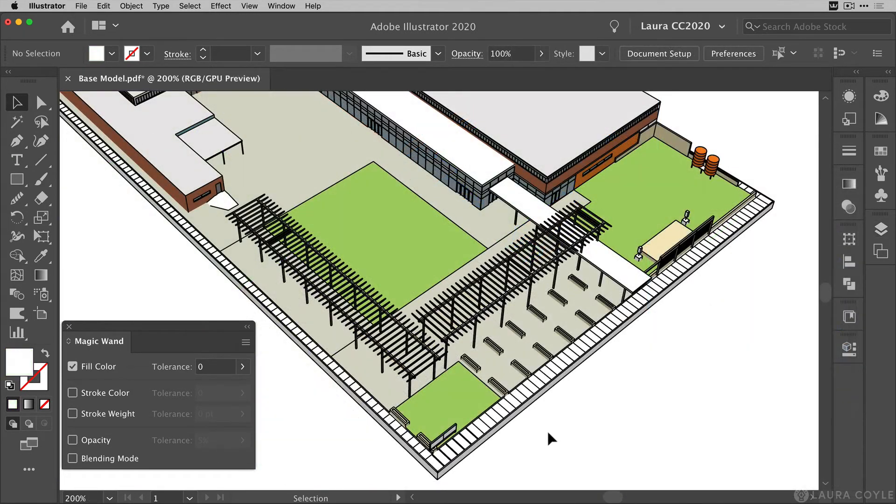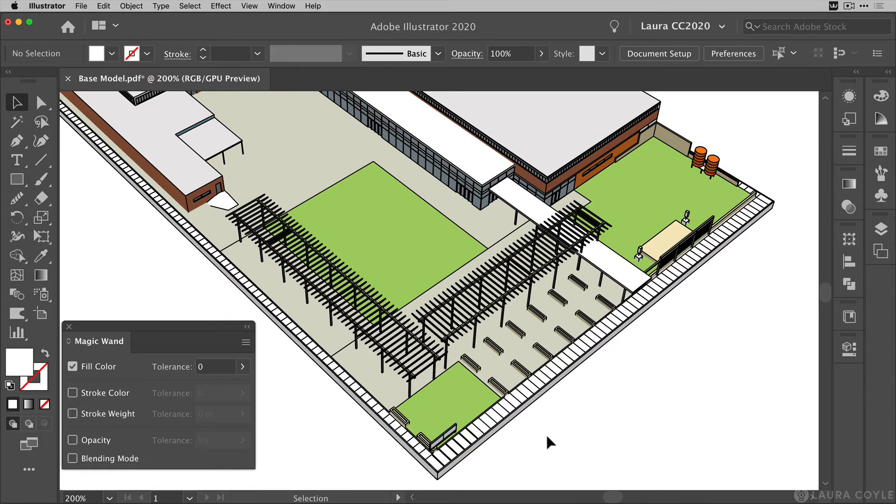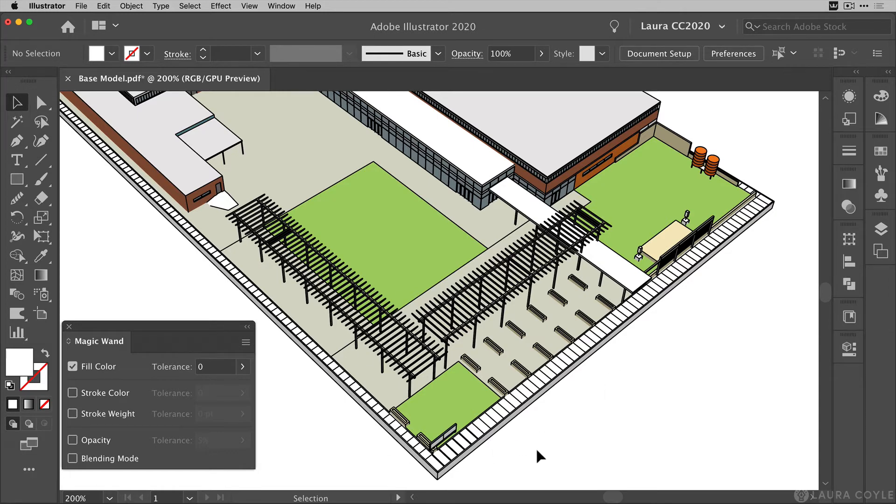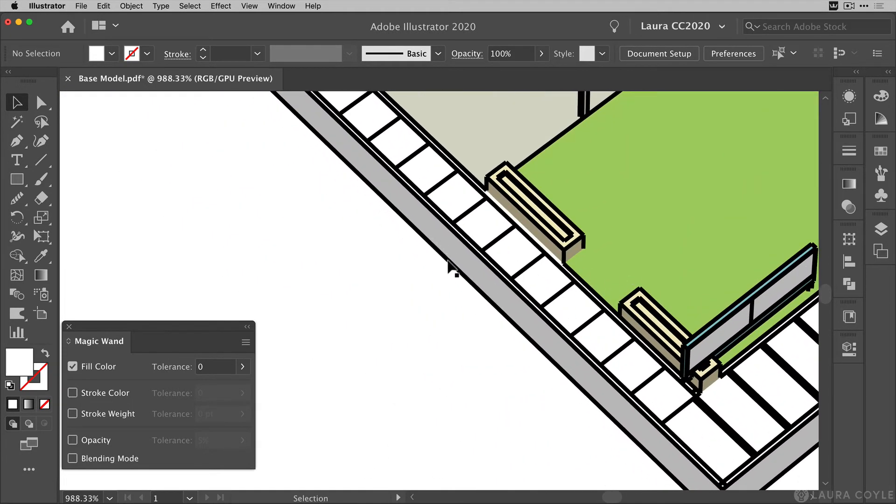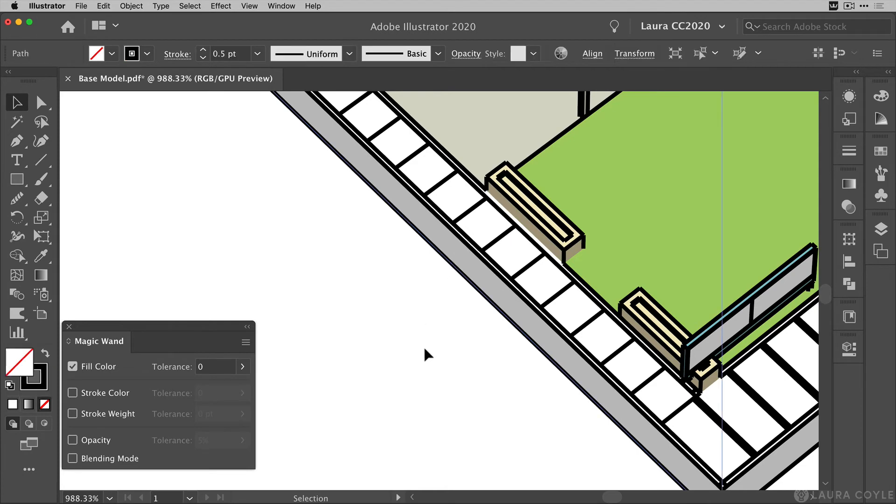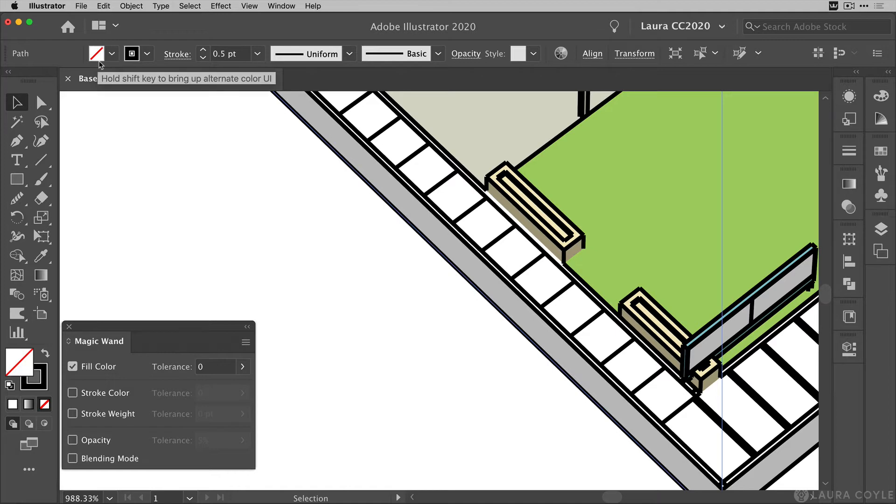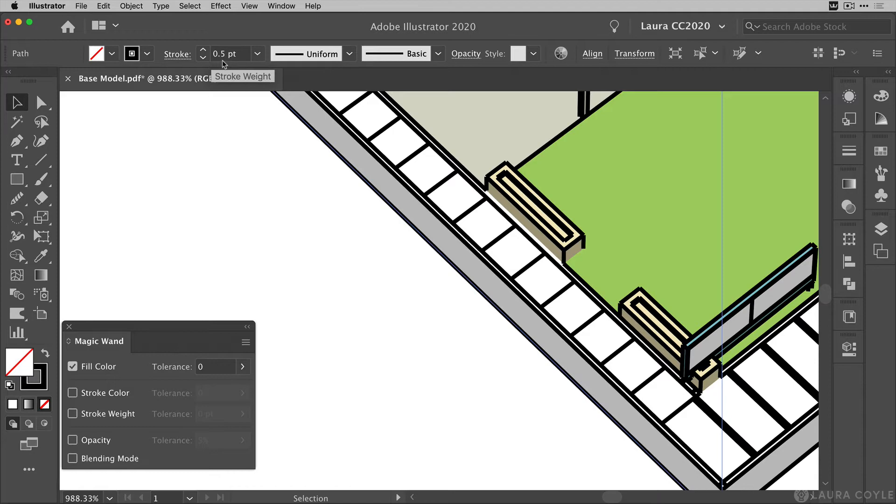Now let's use the magic wand to select the line work in this file. So I exported this at a half a point line weight. And now that I see everything here in the file, I've decided I want to lower that point size a little bit. So I'm going to zoom in and just select one of the lines here. If I go up to the top control bar, I can see this object has no fill, a black stroke, and the stroke is half a point.